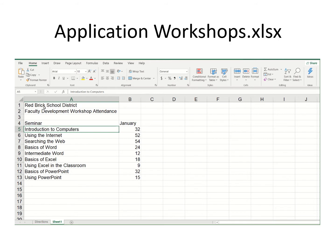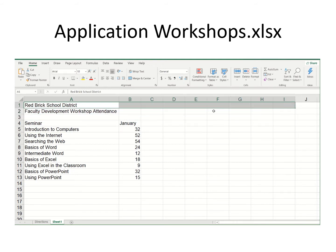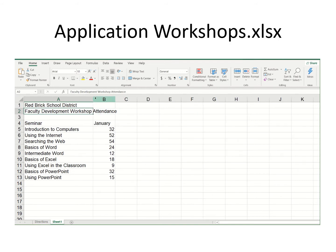I'm going to drag this back a little more. I'd like to be able to create February, March, April, May, and June. To do that quickly, notice there's a little fill handle.